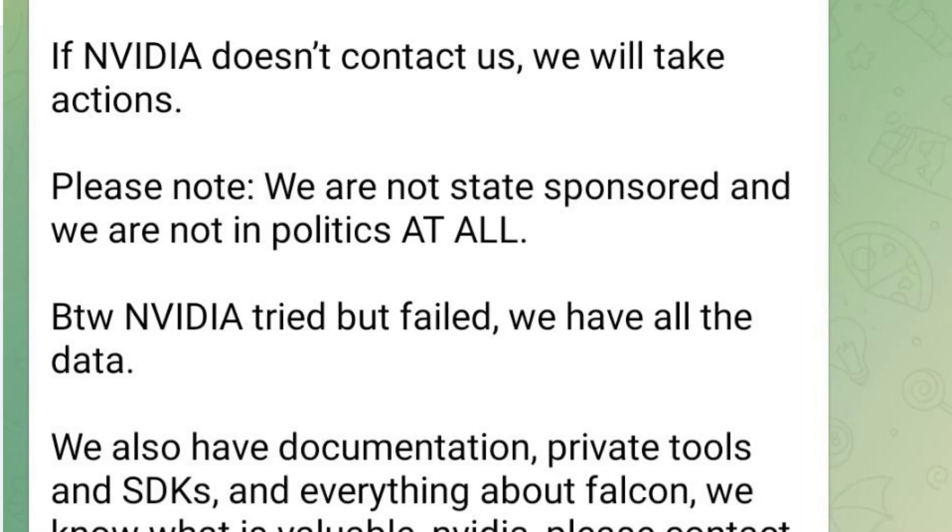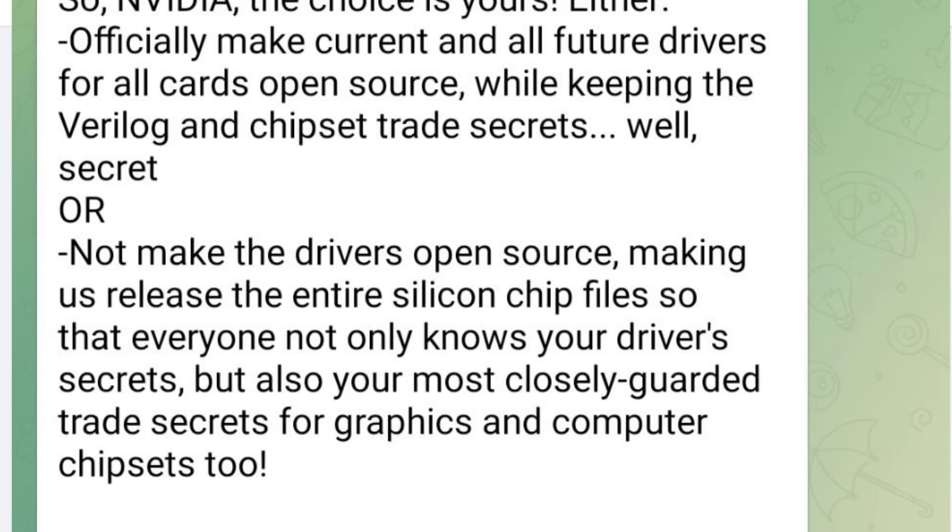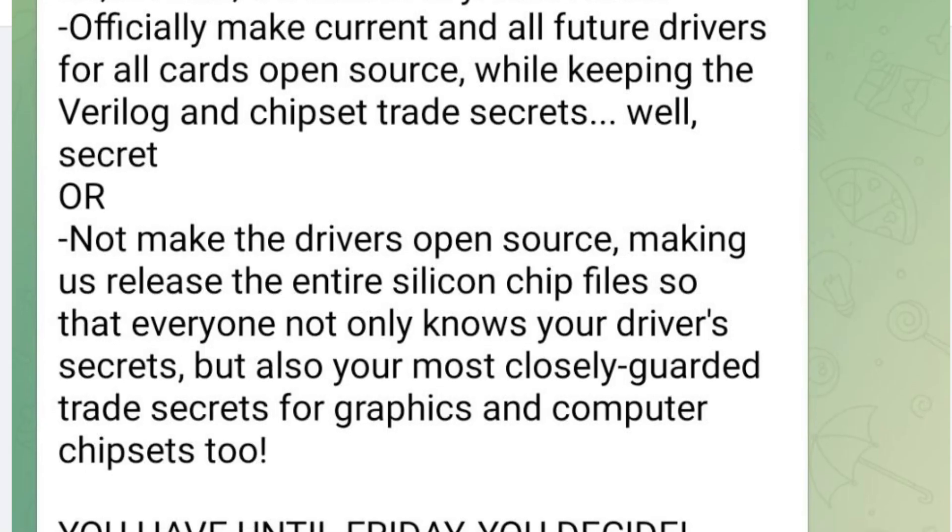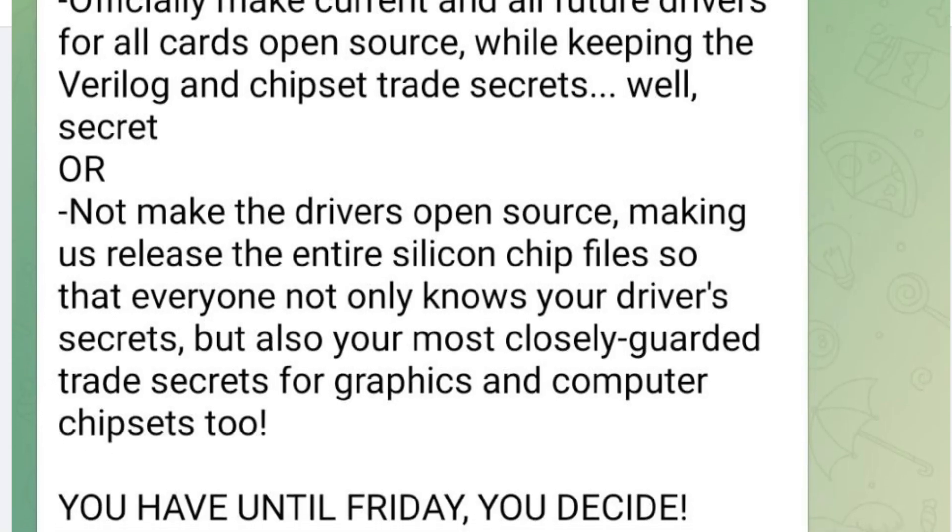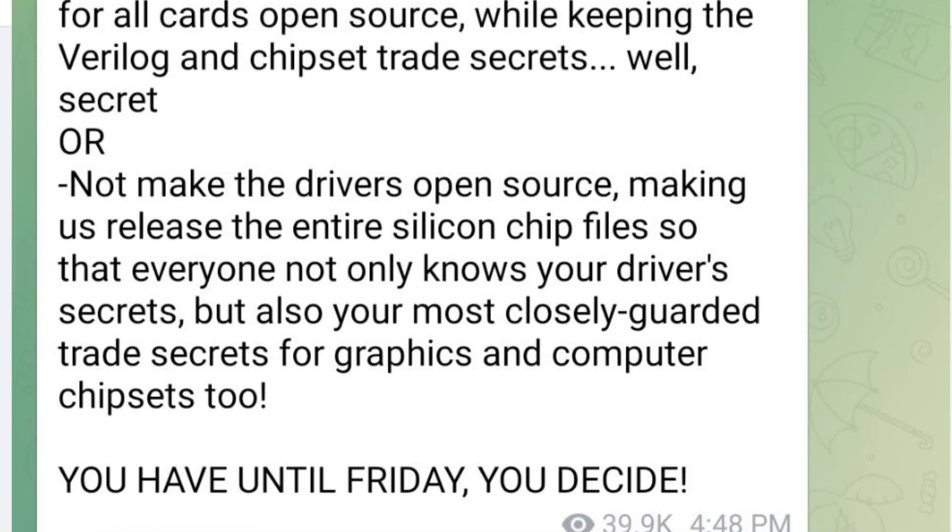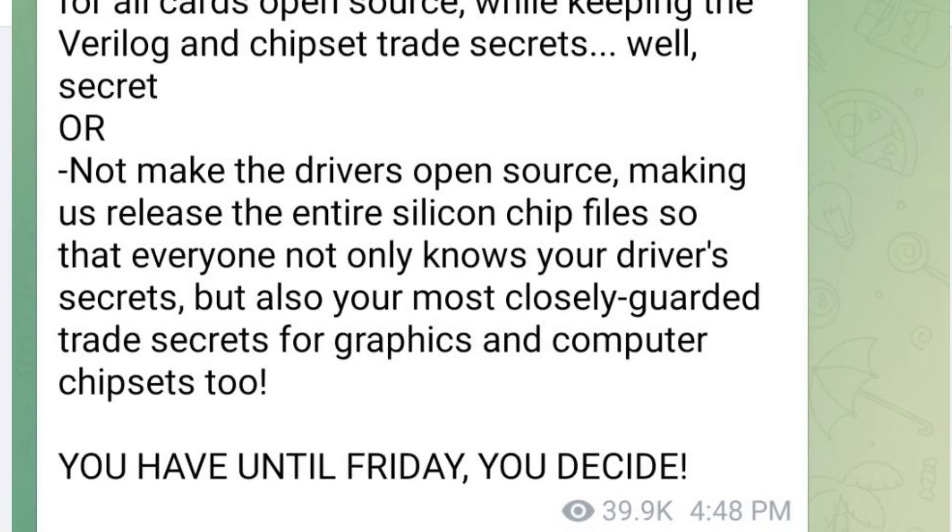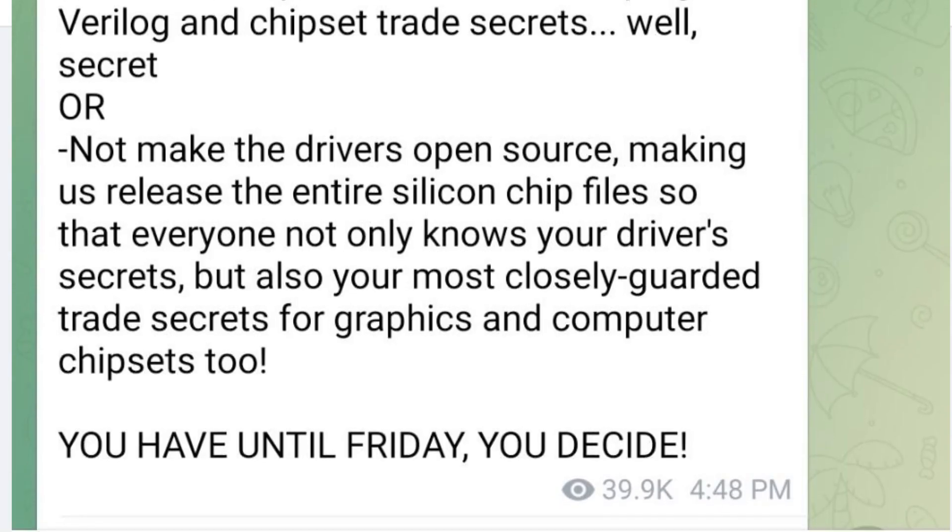That they got from Nvidia, but so far only about 18 gigabytes have been released. Now this hack originally happened over a week ago and the hackers were giving Nvidia until Friday, March 4th, to comply with the hacker's demands and to pay the ransom. And from what I can tell, Nvidia didn't pay up.